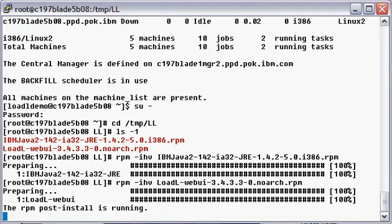Once we have the RPMs installed, we need to export the Java home environment variable to point to the JRE directory for Java 1.4.2.